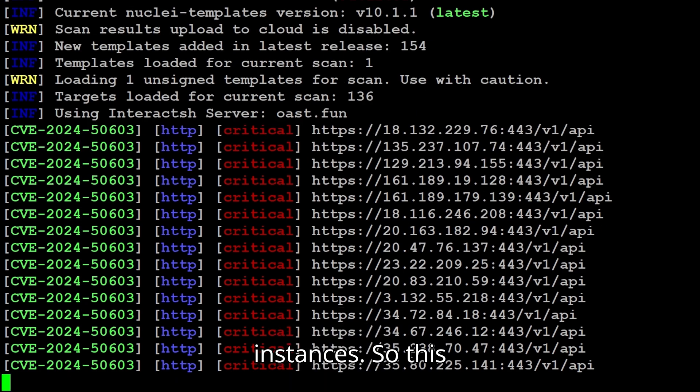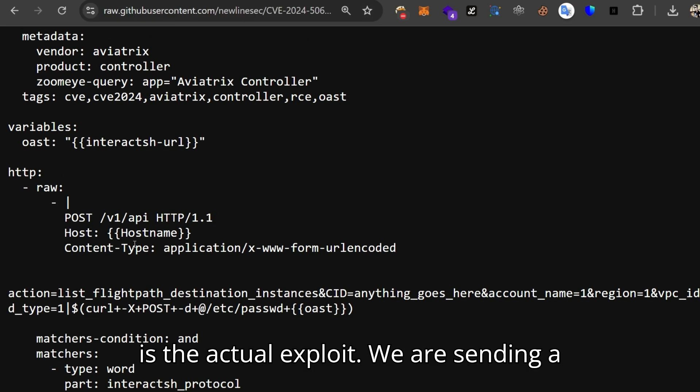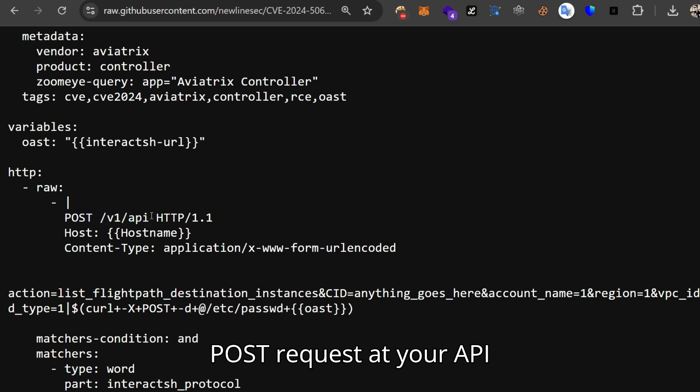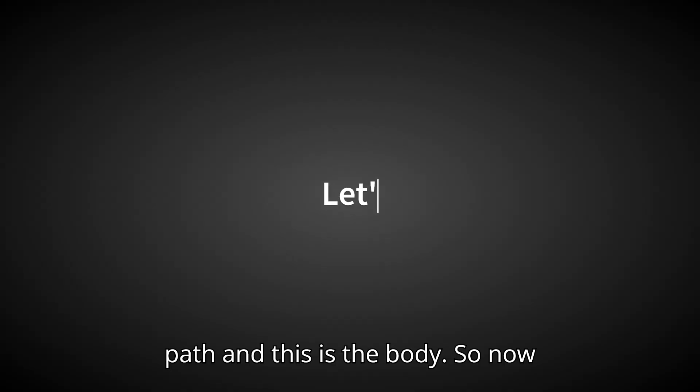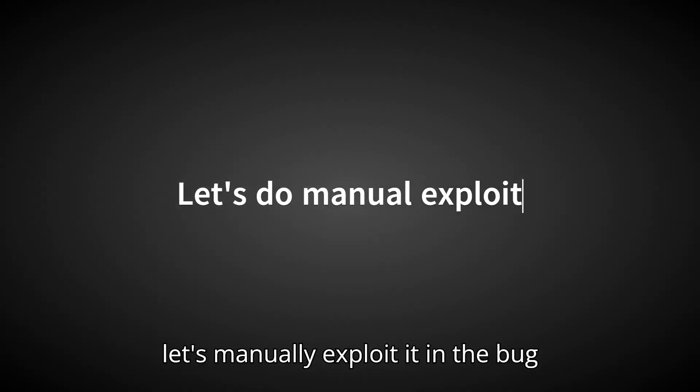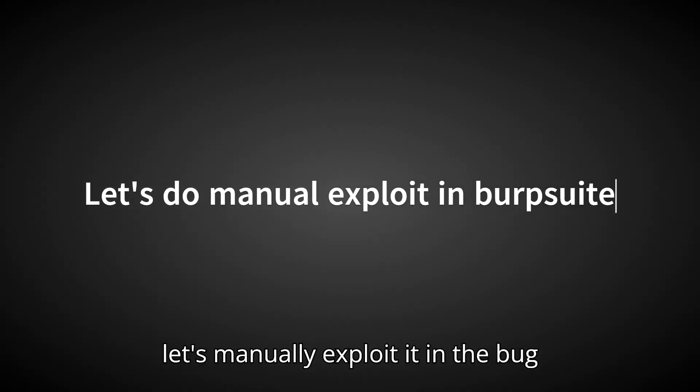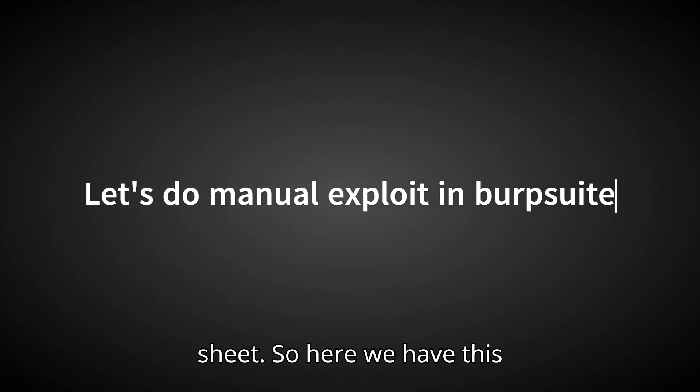So this is the actual exploit. We are sending a POST request at URI API path and this is the body. So now let's manually exploit it in Burp Suite.